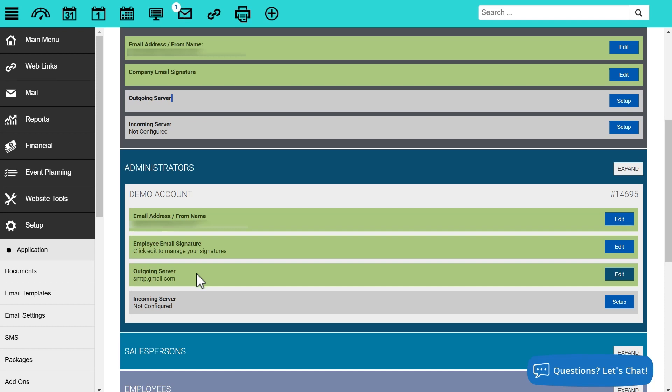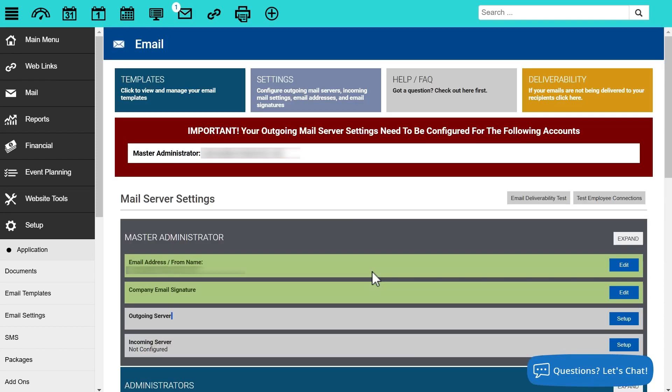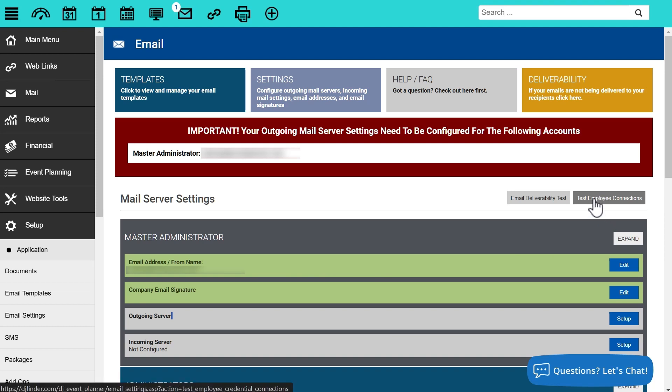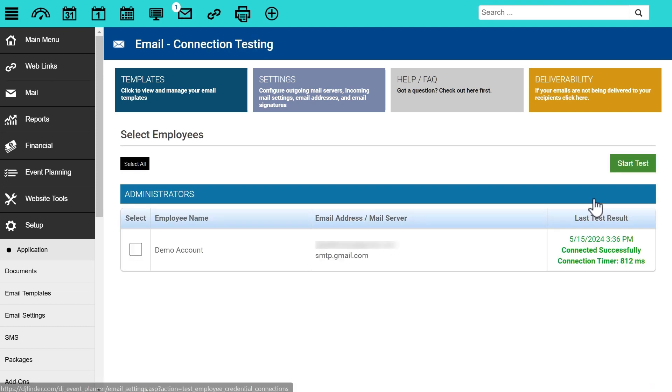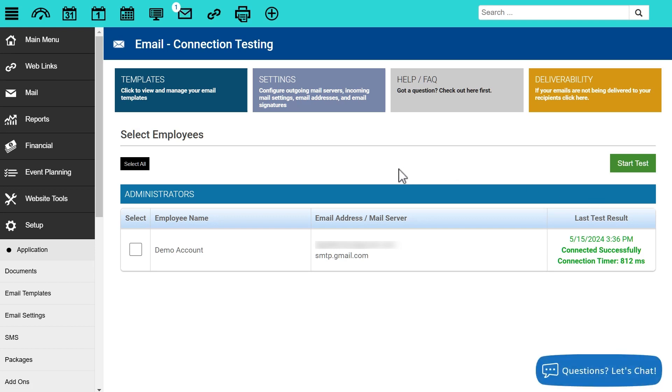If the outgoing server is set up, the next step is to test that server connection. To do that, we can click on the test employee connections button right here in the upper right above the different employee levels. When we click on that, it's going to take us to this page where we can select what employees we want to test. It is only going to show you employees that have the outgoing email server set up.